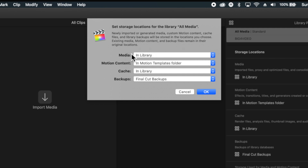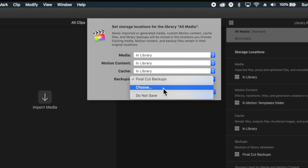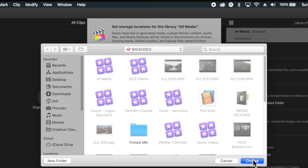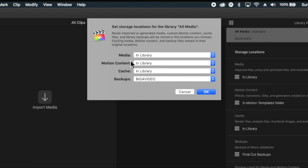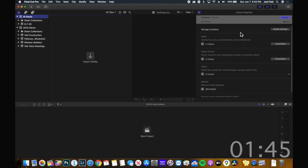Naturally, I like to keep it all in the same spot, so you can set media and motion content to 'In Library,' and for backups I usually put it on the external hard drive that the library lives on. Those are my recommended settings, so you can change it to whatever you'd like. I'll choose OK.